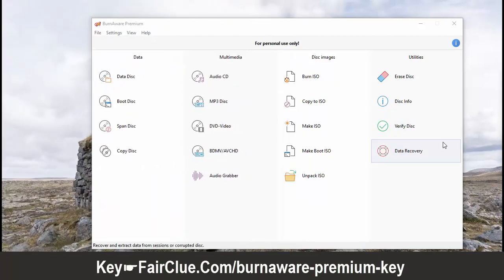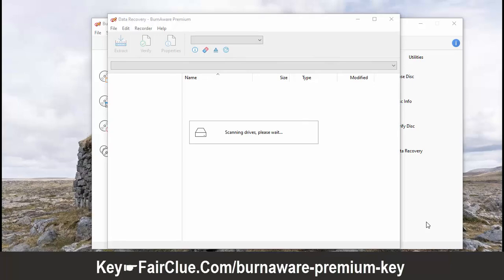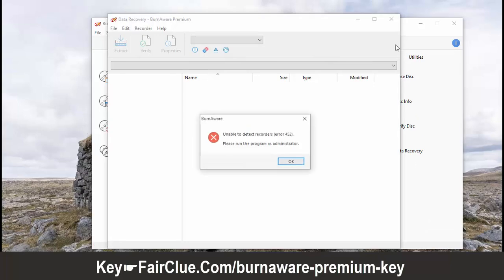BurnAware has an easy-to-use and user-friendly interface. You don't need to be an expert to create discs.